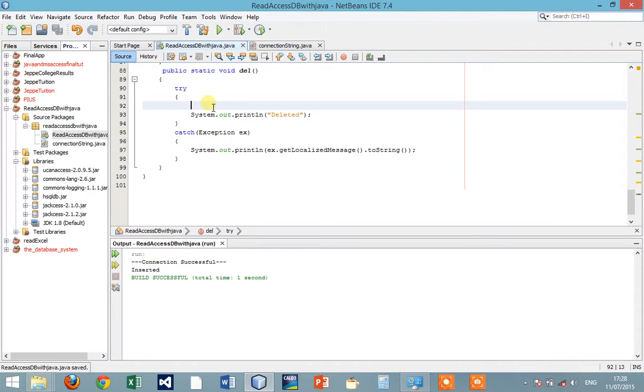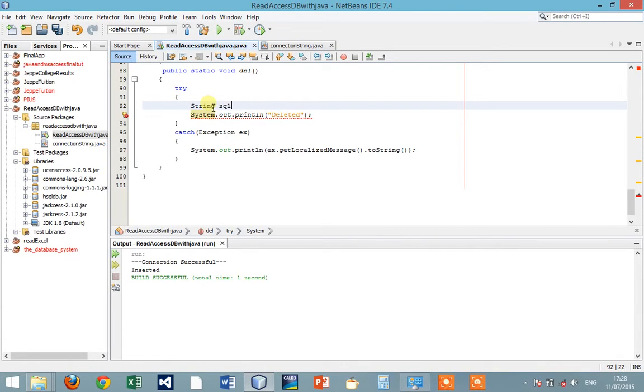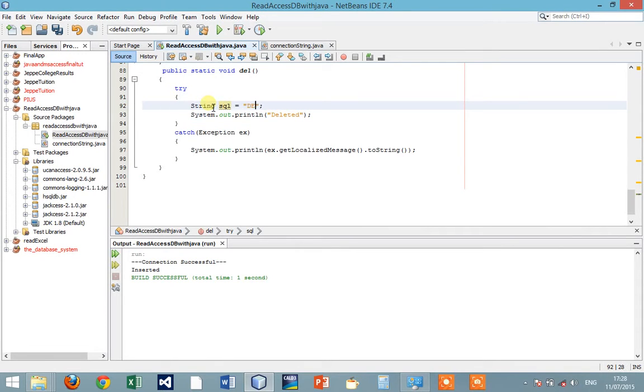So we want to delete a record from a Microsoft Access database. For SQL, we are writing a query. We're saying delete from table one.